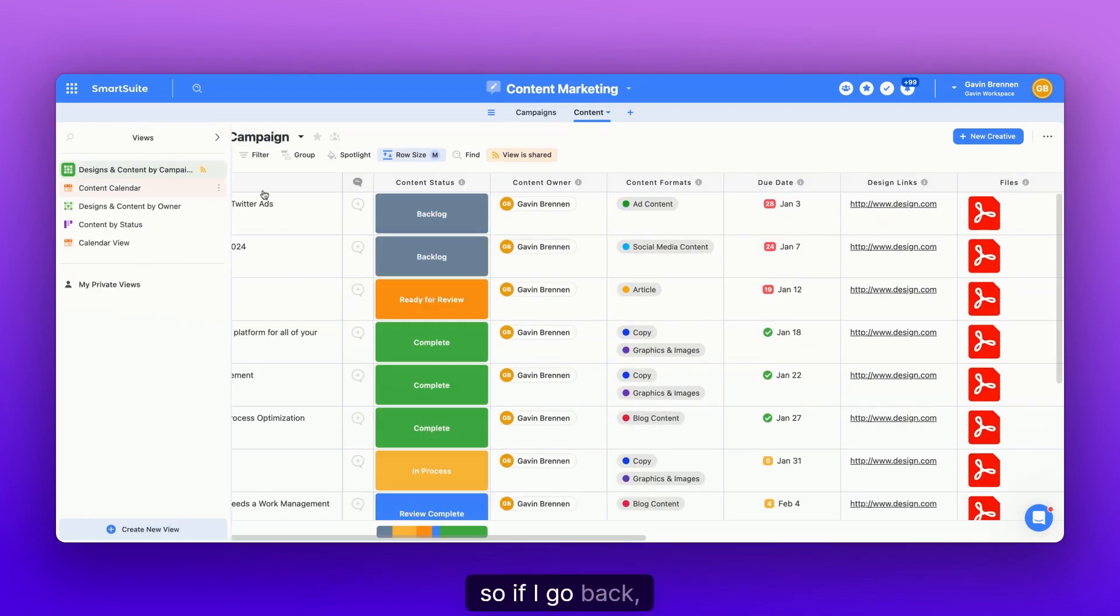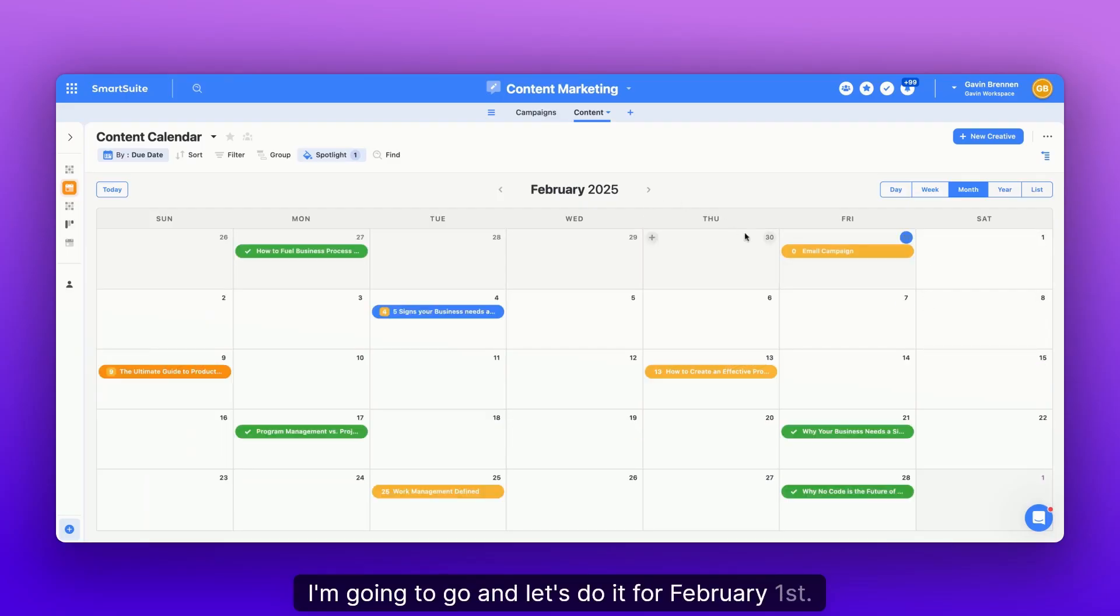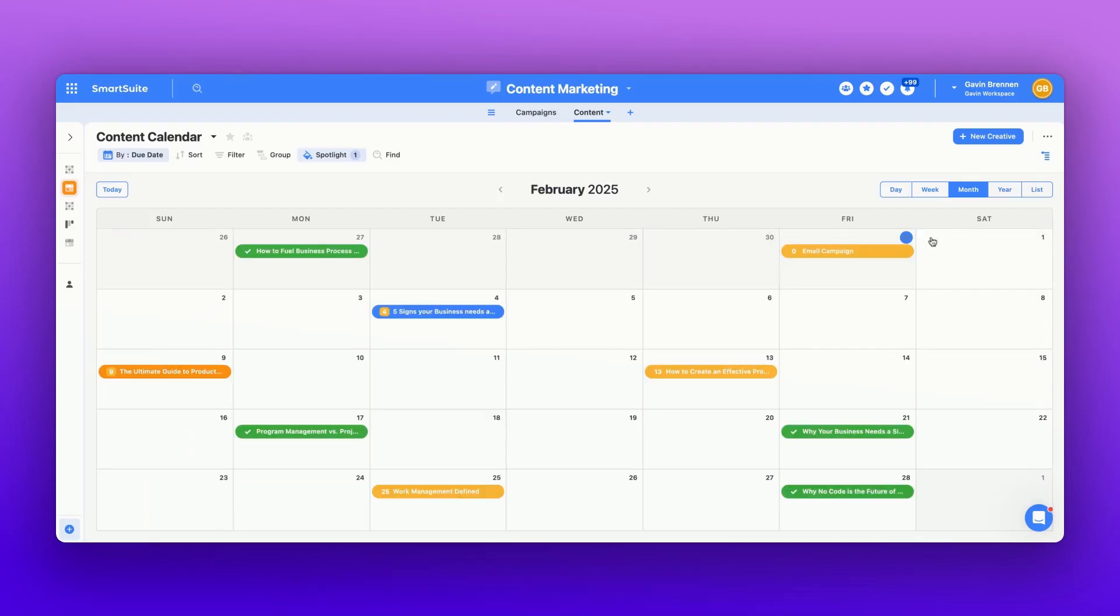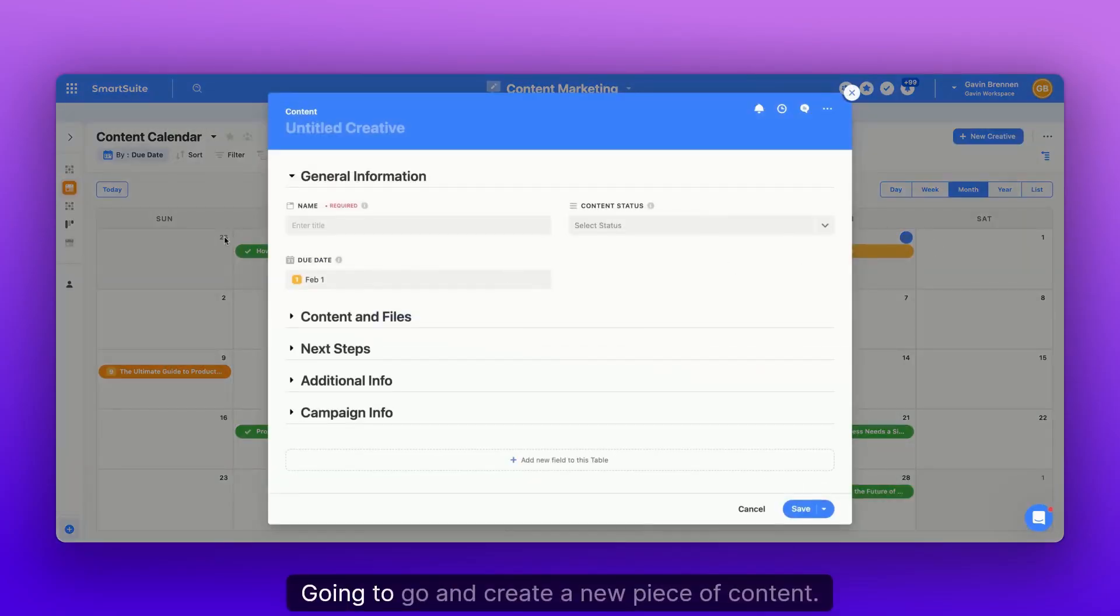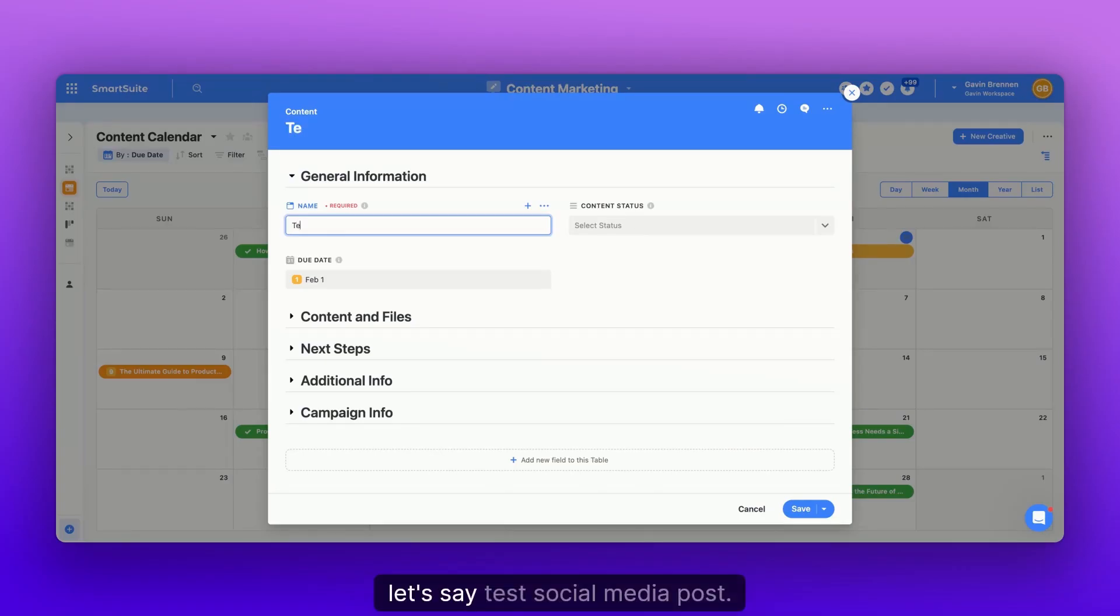So if I go back, I'm going to go and let's do it for February 1st. I'm going to go and create a new piece of content. It's going to ask me for the name. It's a test social media post.